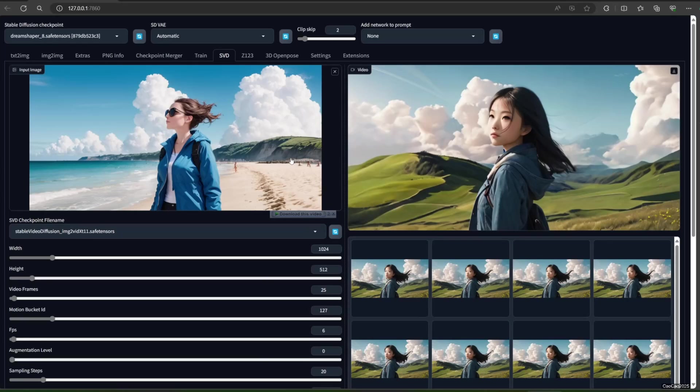Motion Bucket ID can be used to control the motion of the generated video. Increasing the Motion Bucket ID increases the motion of the generated video. FPS is also pretty obvious. With 25 frames, it means you will generate 4 second videos.